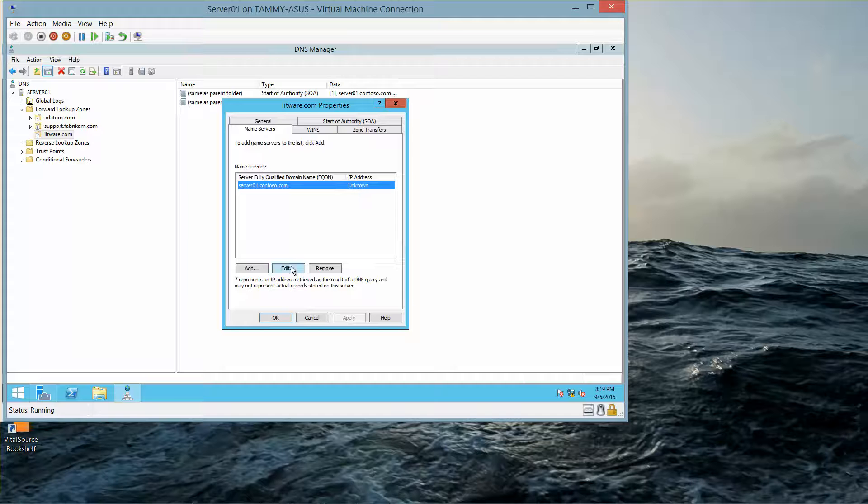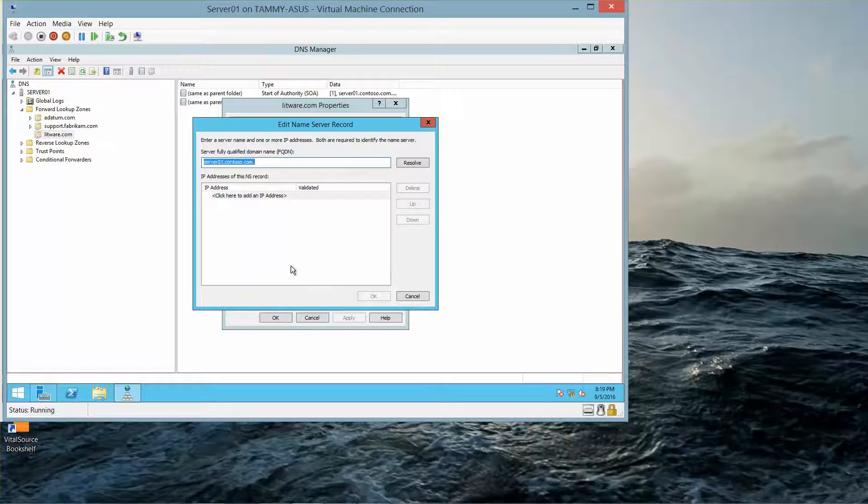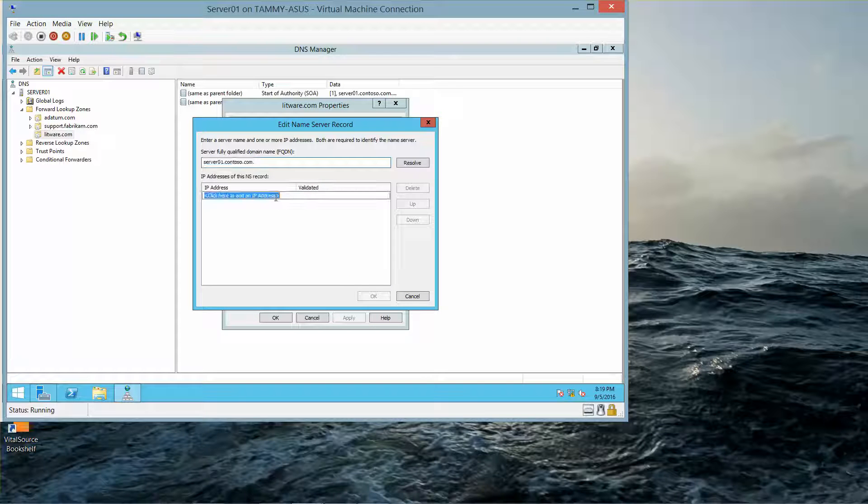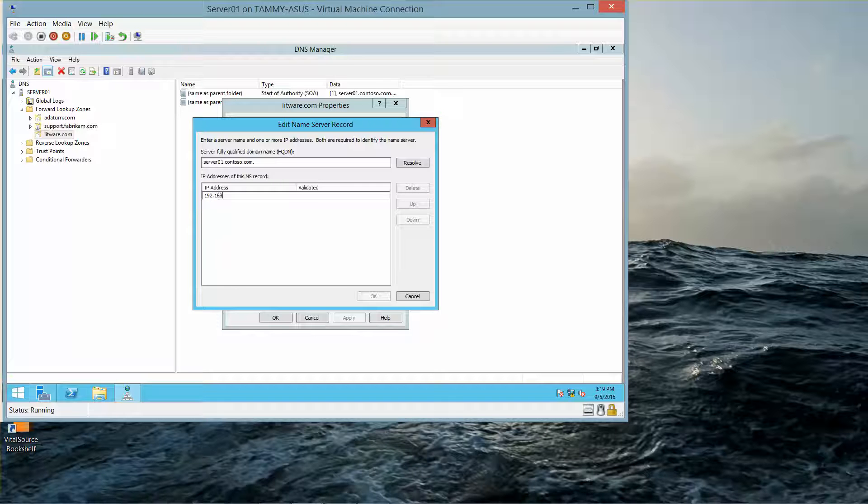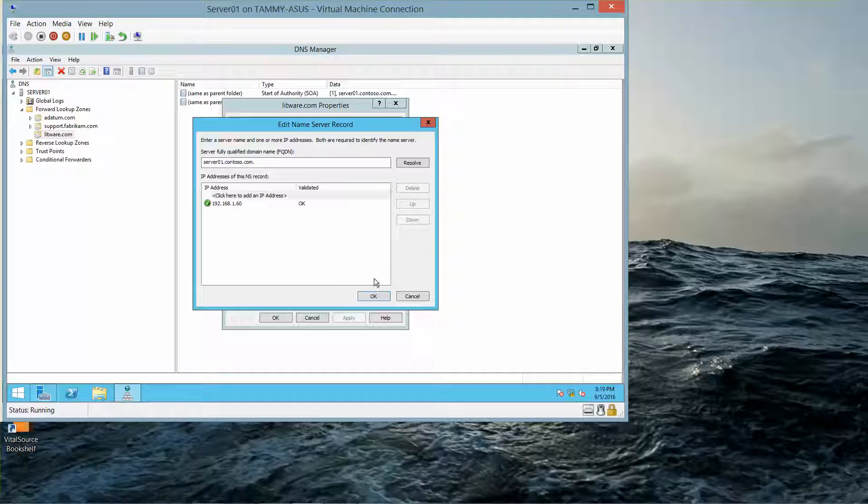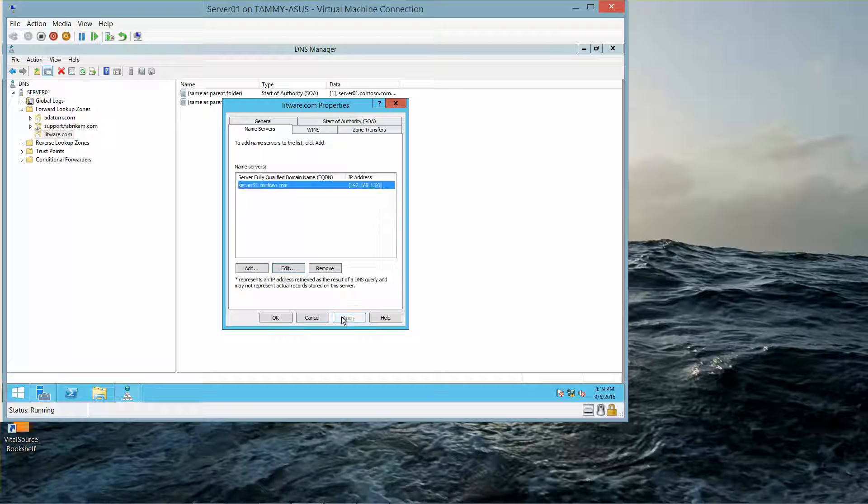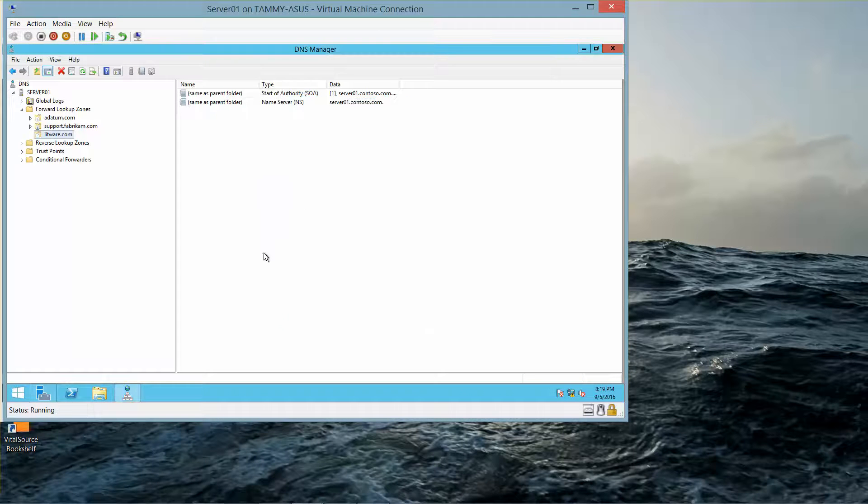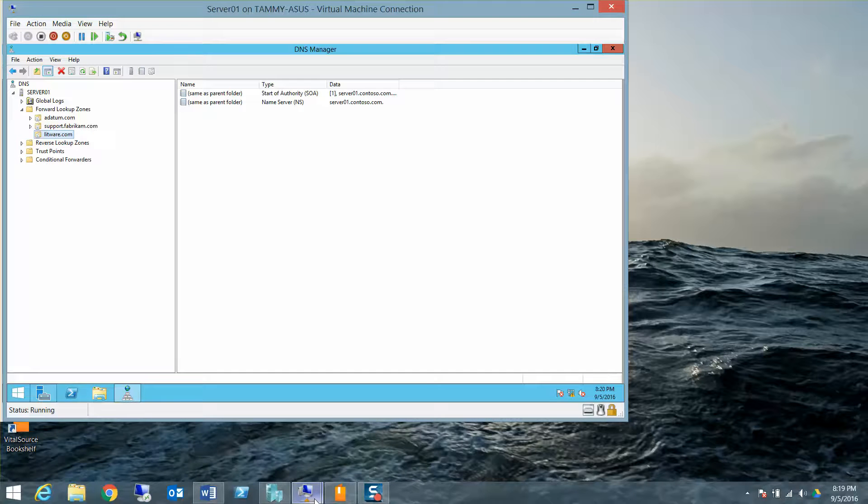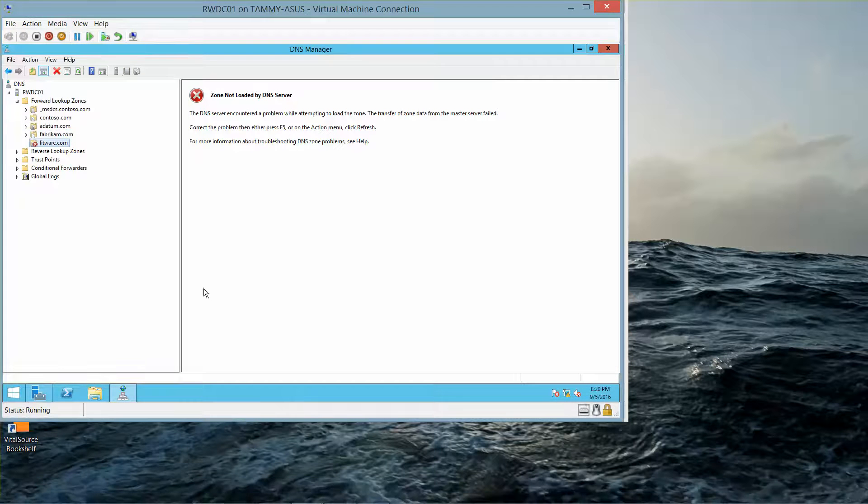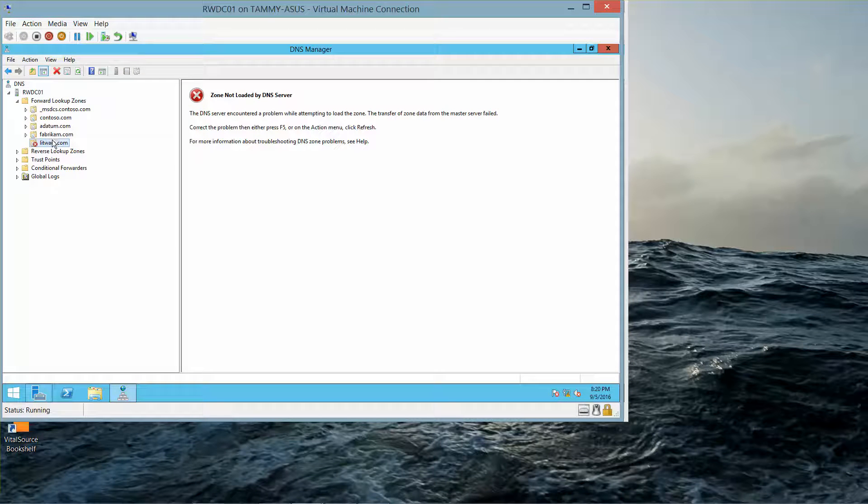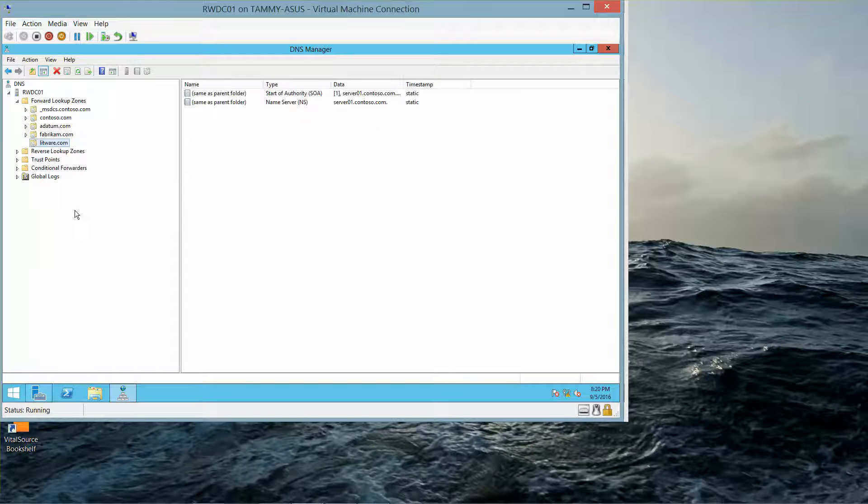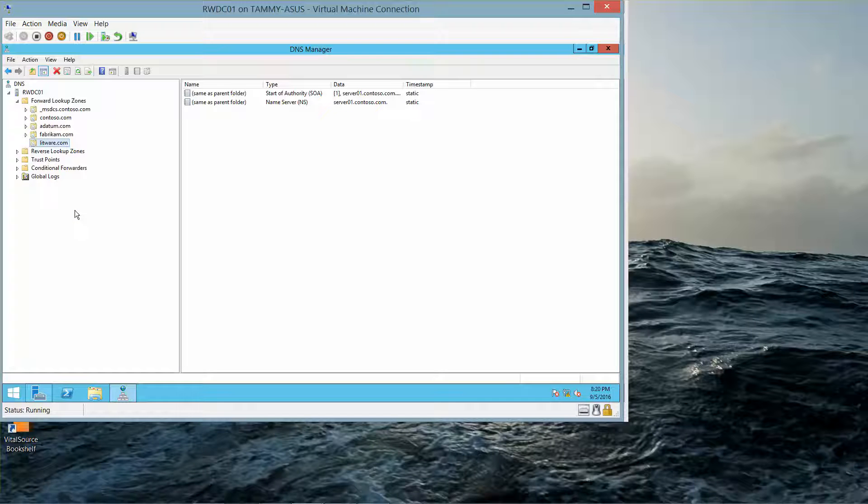Let's click on Refresh. Let's change this to edit. This should be 192.168.1.60, Tab, and then OK. I'll click on Apply, and then OK. And then we'll go back to our RWDC, and right click, and refresh. Now it works.